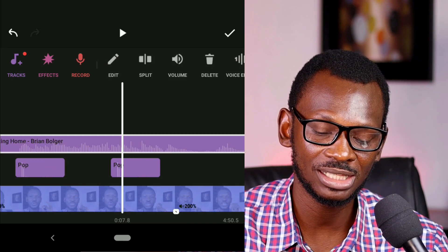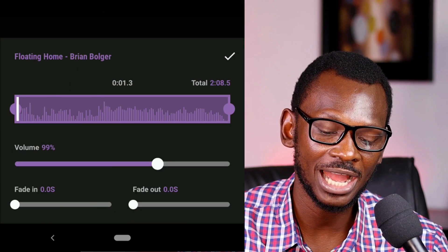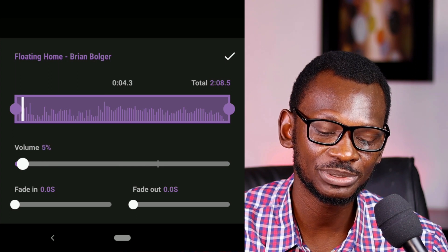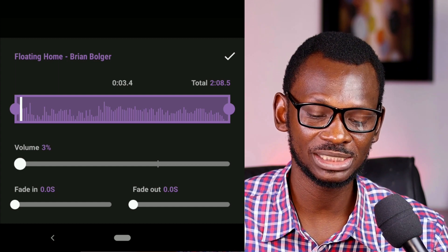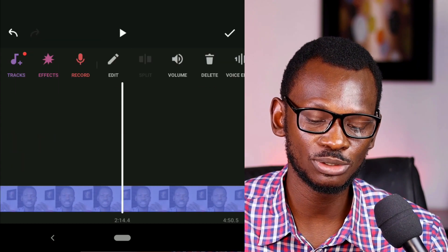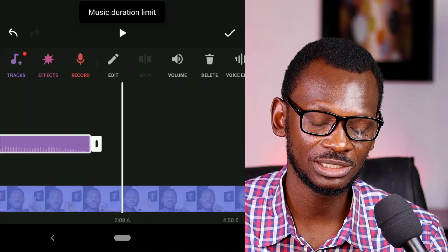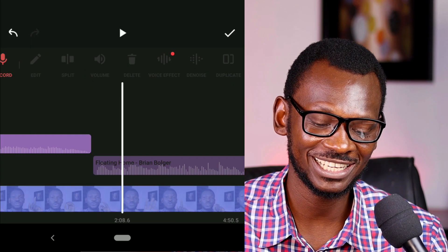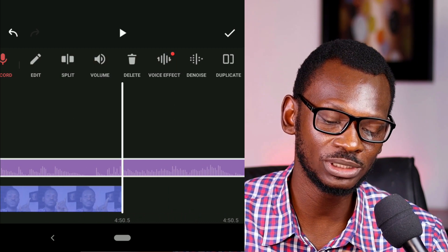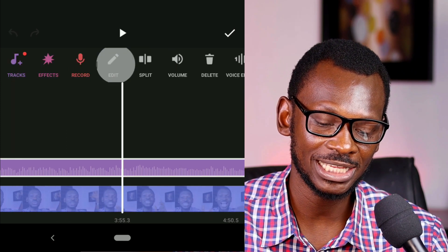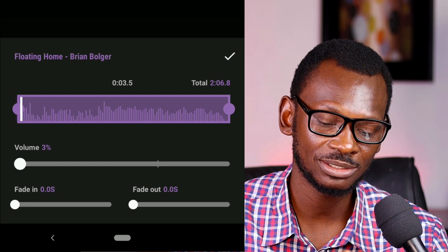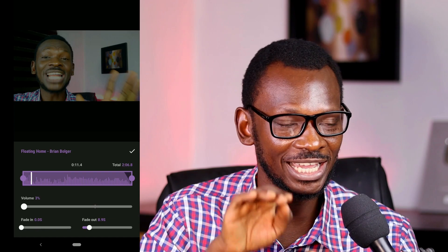The background music may be too loud — click on it, go to Volume, and drag it down to around 5%, or even 2% or 1%, so it's just there without overshadowing anything. If the music doesn't reach the end of the video, duplicate it and extend it to cover the full length, then split and delete the excess. You can also add a fade out at the end — click Edit and select Fade Out, set it to about 5 seconds. You can also add other sound effects like punch, slap, or clap throughout your video.